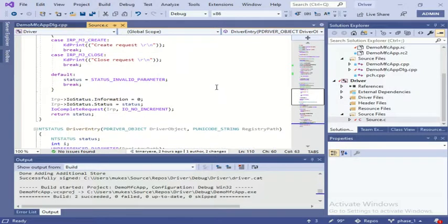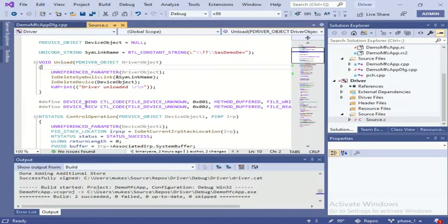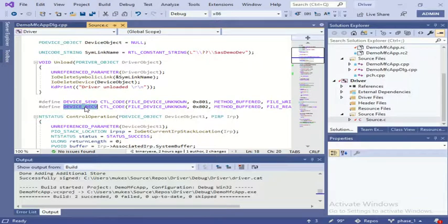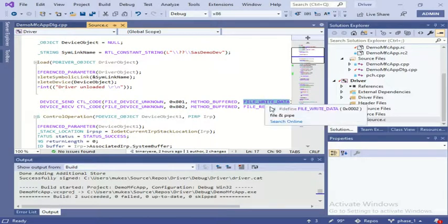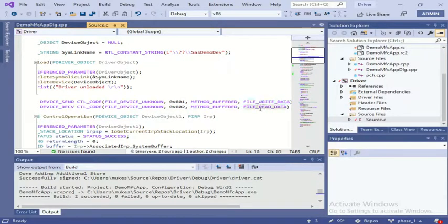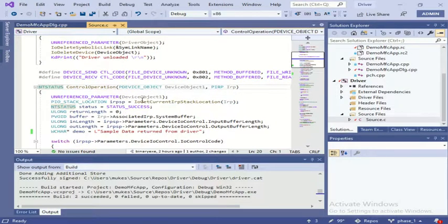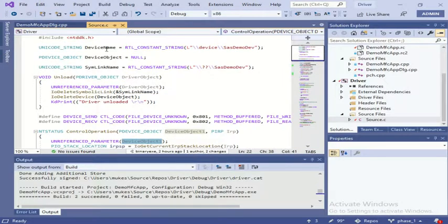Here, if you see, I have written two codes - one is send and one is receive. Here I have to give one number which should be unique, and for both it should be different. This one is for write data and this is for read data. Once it is done, in this function definition the function prototype will be the same as before. Since I have the global variable I'm not going to reuse it.